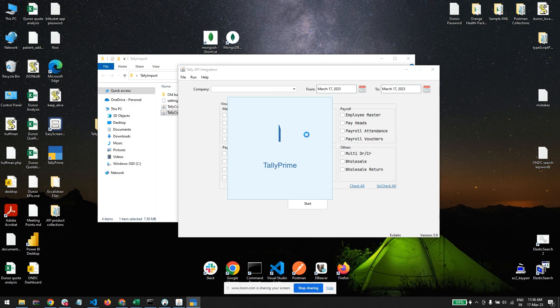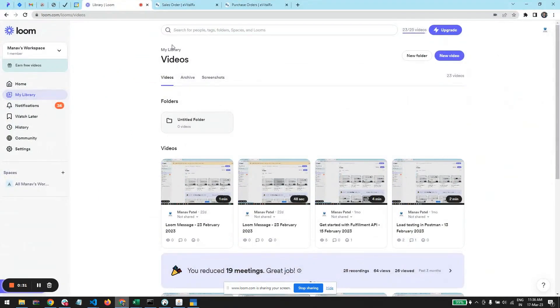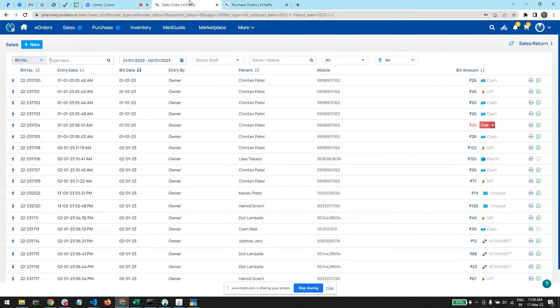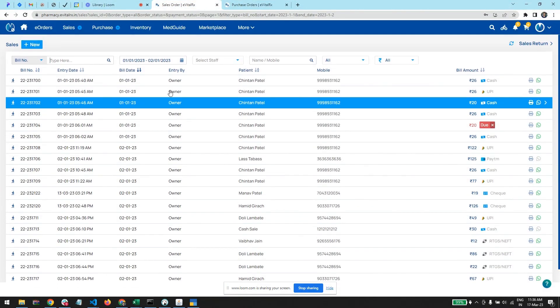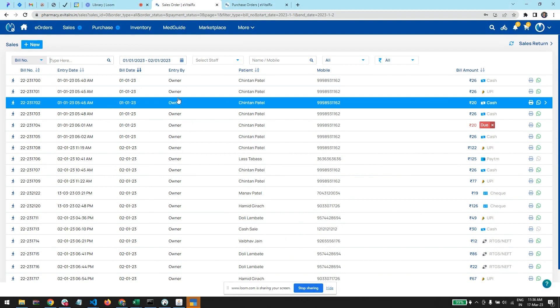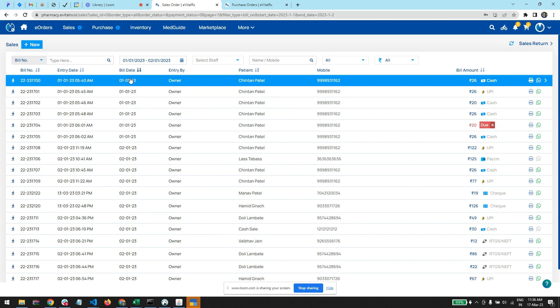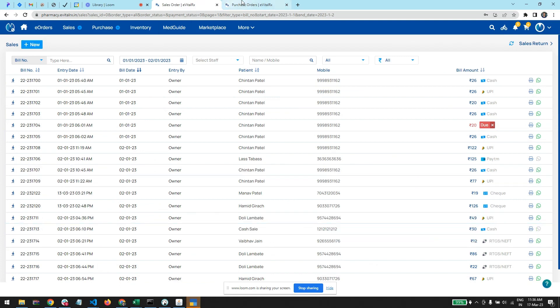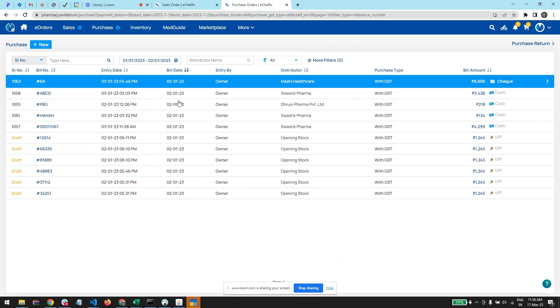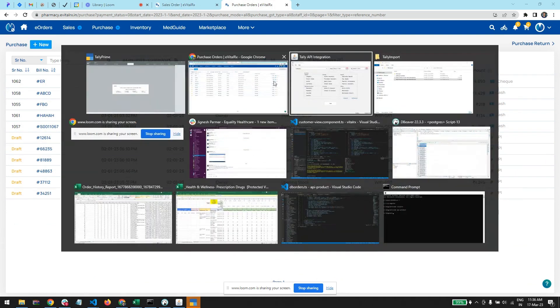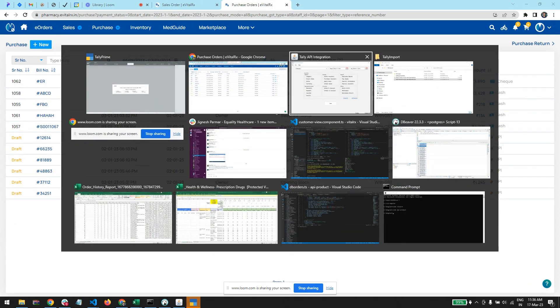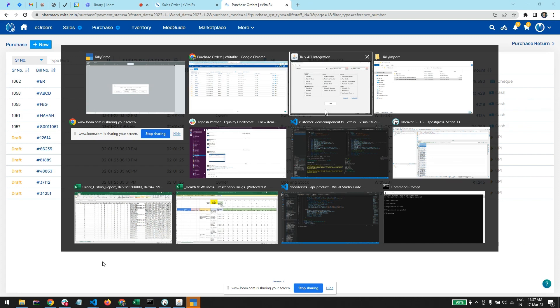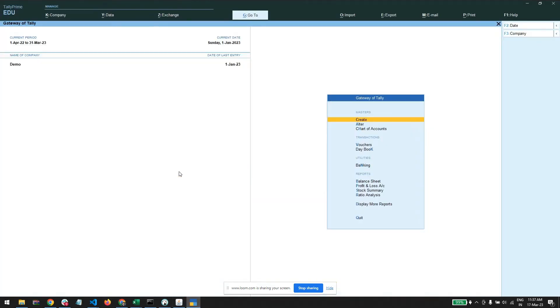Let me open Tally. I am going to show you by importing sales, purchase, sales return and purchase return, and payment and receipt vouchers. We have sales for the first and second January and purchase for the second January. So Tally is open.